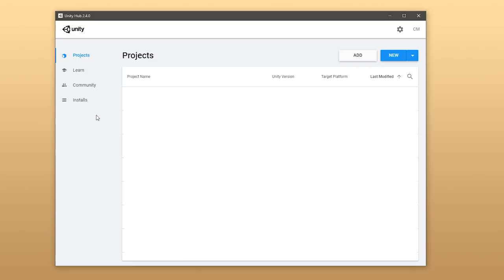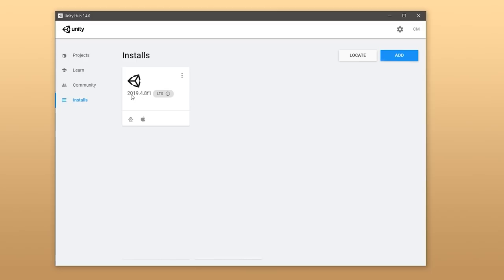First up, we need to install it, and in order to do that, you need to be using Unity Hub 2.4, so if you're on an older version, make sure you update it. Then on the installs, make sure you have a Unity 2019.4 version installed — this is the LTS version.